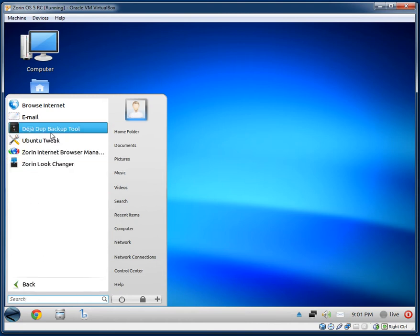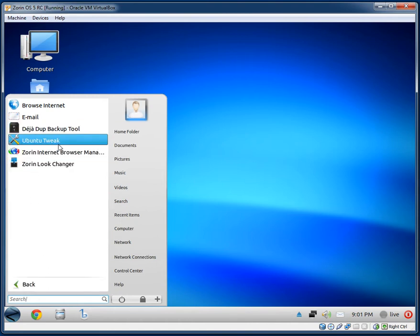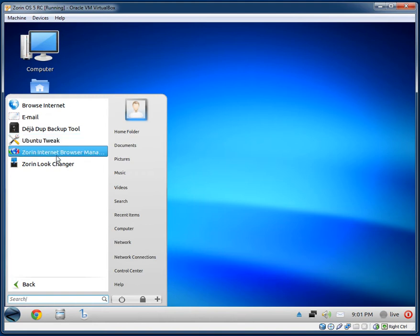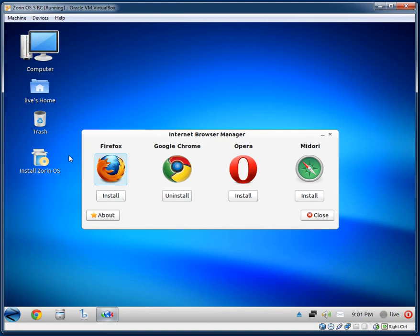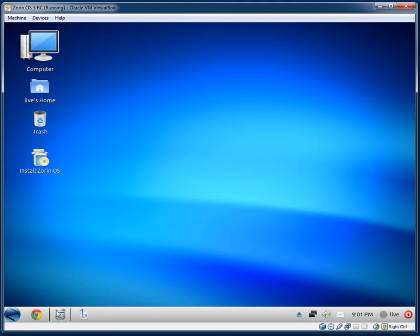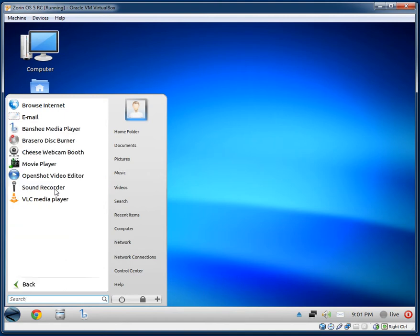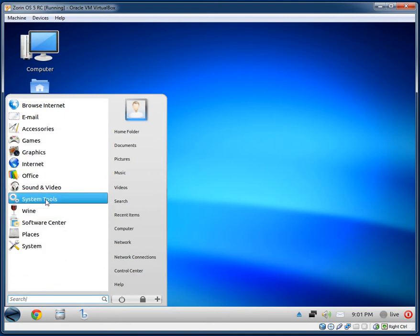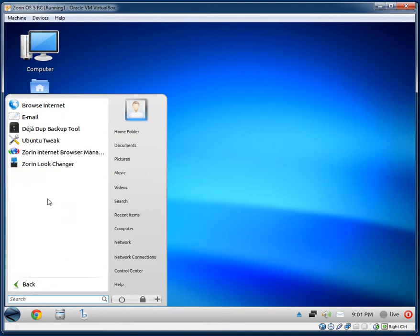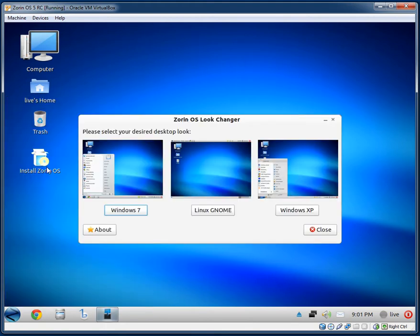Under System Tools: a Backup Tool, Ubuntu Tweak, and Zorin Internet Browser Manager. Also in the menu is Zorin Look Changer.